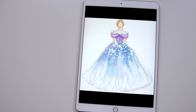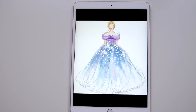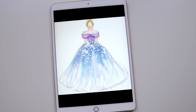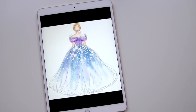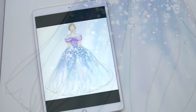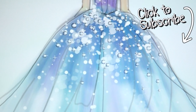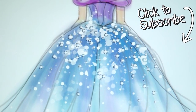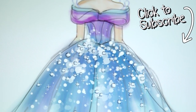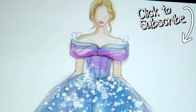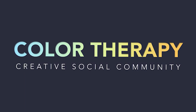Remember, fashion illustration is meant to be a quick idea with colors splashed on and a few emphasis lines, so don't spend too much time getting it perfect — let yourself enjoy expressing yourself. If you'd like to see more tutorials like this, don't forget to subscribe to the Color Therapy YouTube channel. Thanks for watching, and you can get the Color Therapy app for free on the App Store.